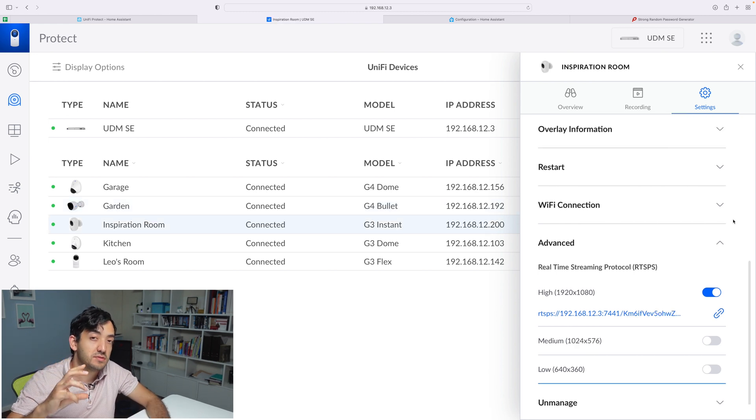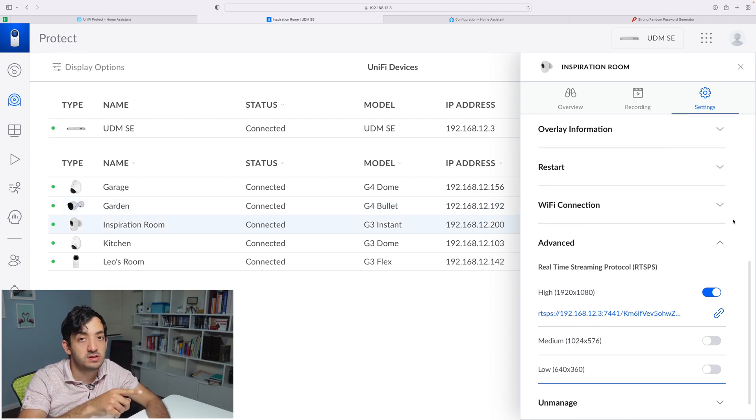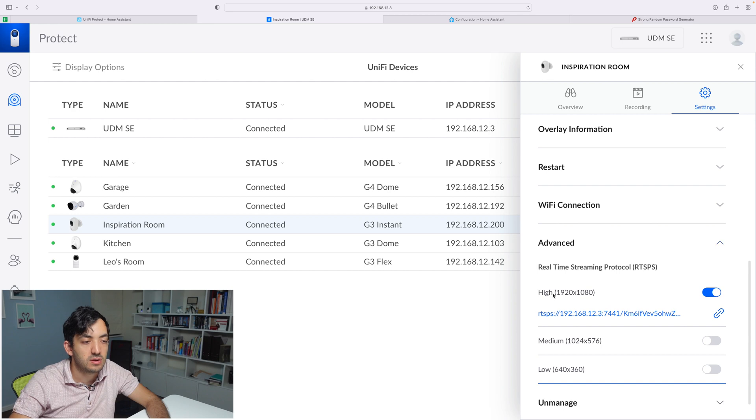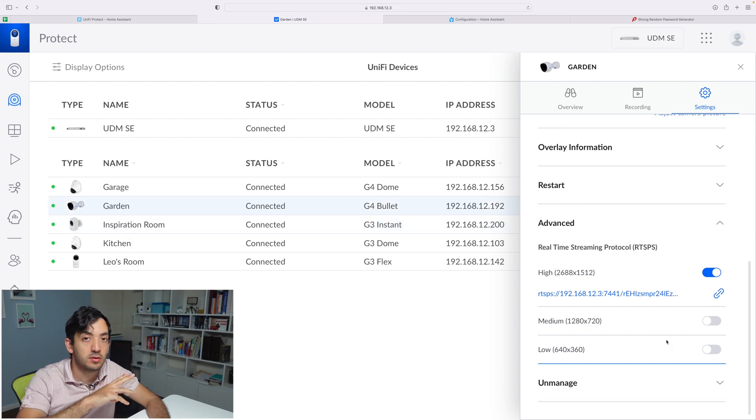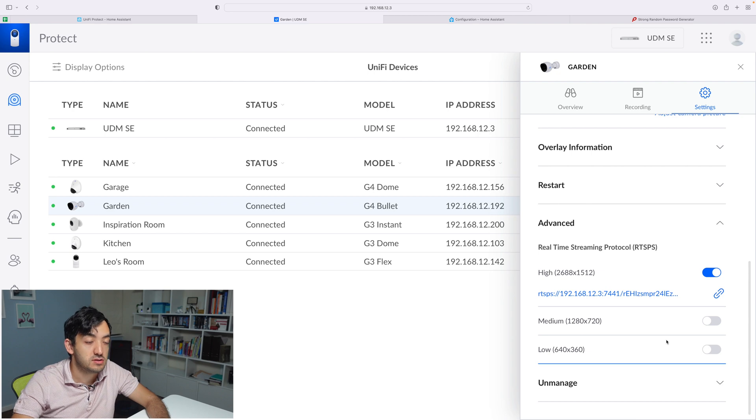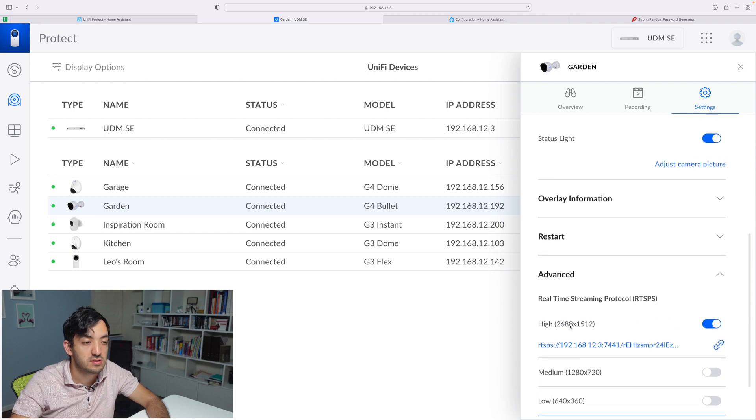Now some cameras have different resolutions. For example, the G3 Instant has only 1080p resolution, whereas the G4 Bullet has 2K resolution, as you can see over here.